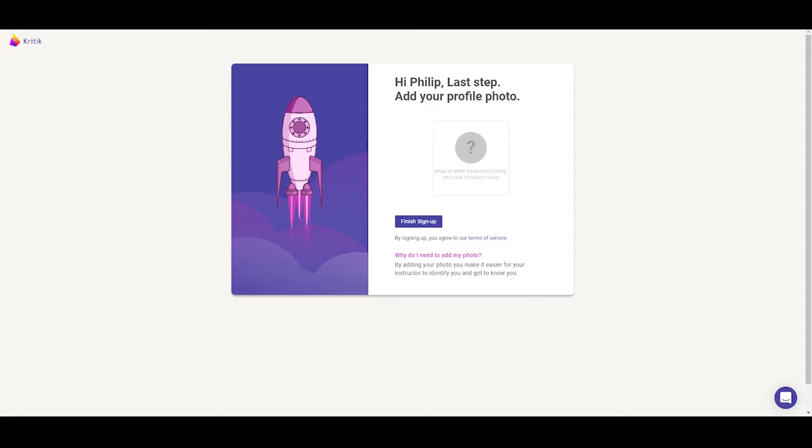You can add a profile picture if you'd like, but it is not required. Once complete, go ahead and click on finish signup.